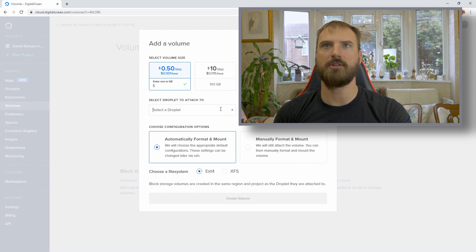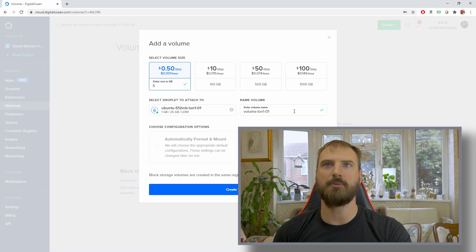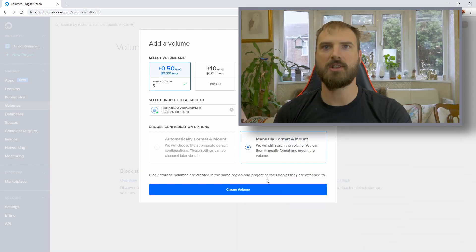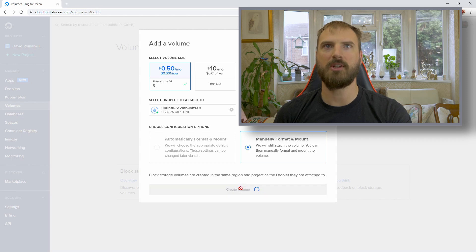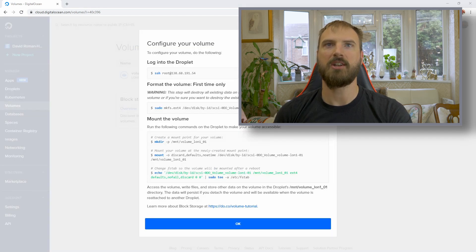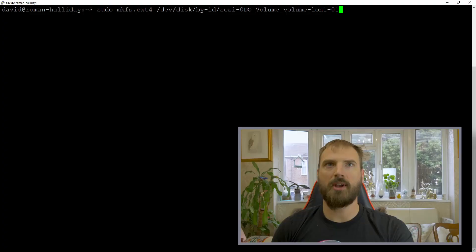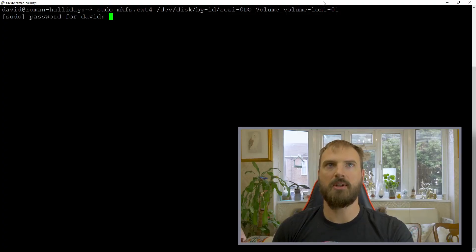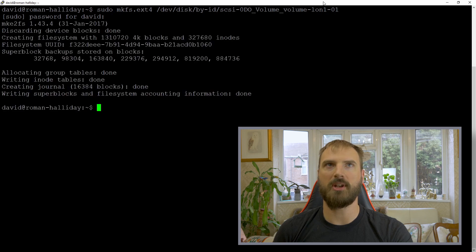As you configure your volume, you can choose which droplet to connect it to in the first instance, give it a name, and then you can select to manually format and mount it. Once you've selected your options, click Create Volume and wait a moment for everything to get configured. You get some handy documentation filling in the names of things. All you have to do is paste the commands in and run them. It takes no time at all to create the volume and format it.